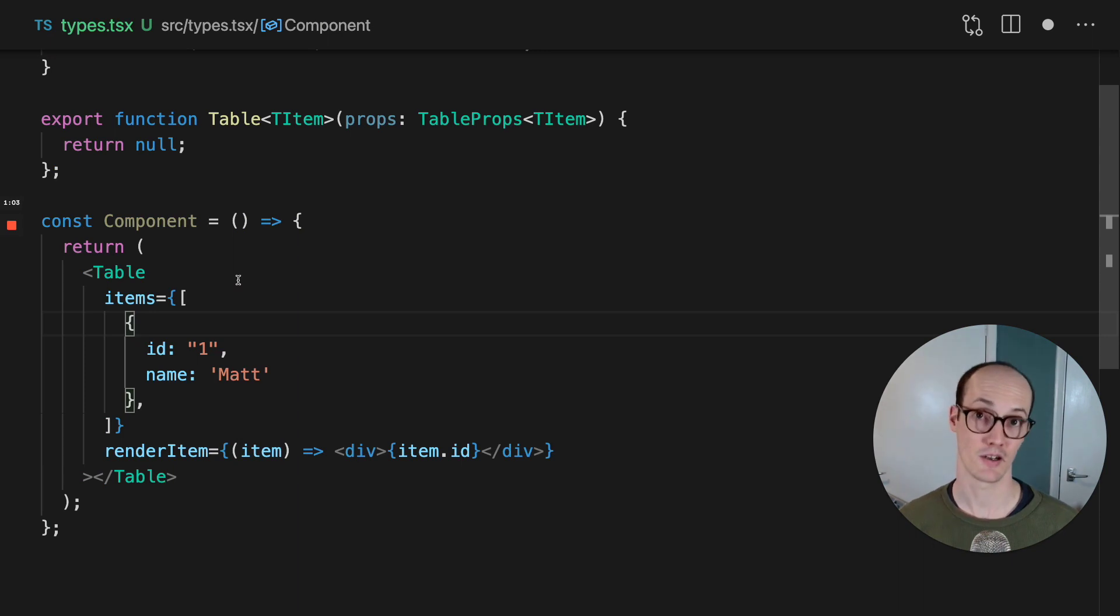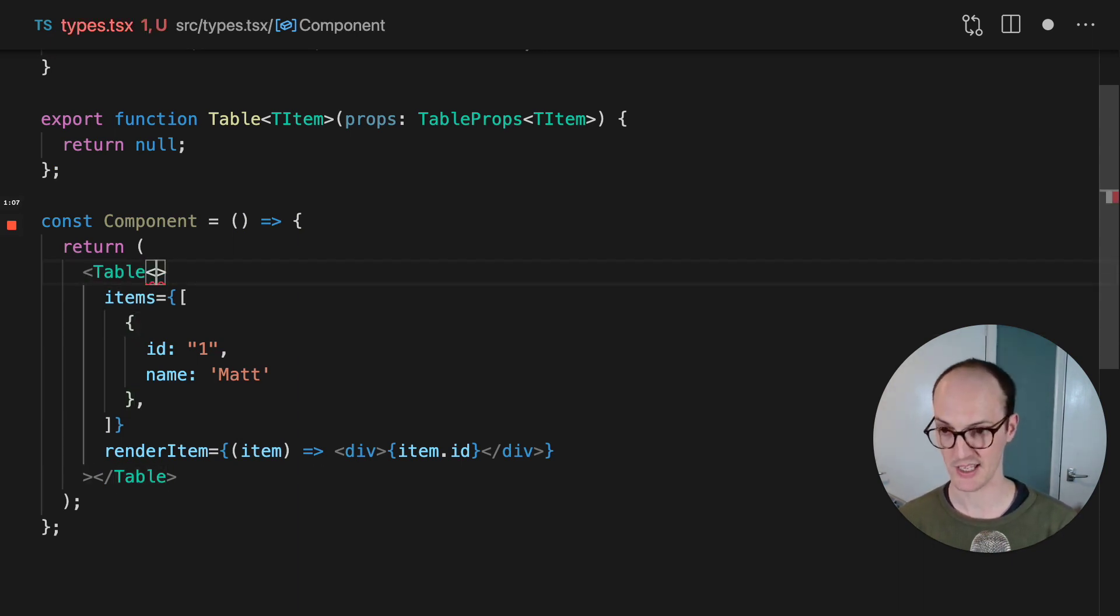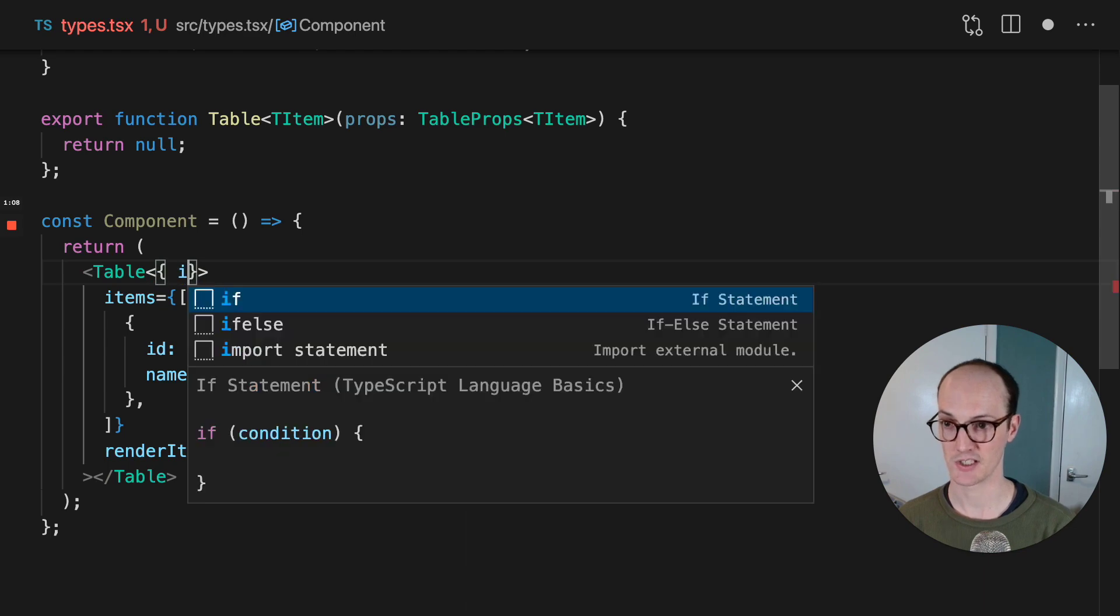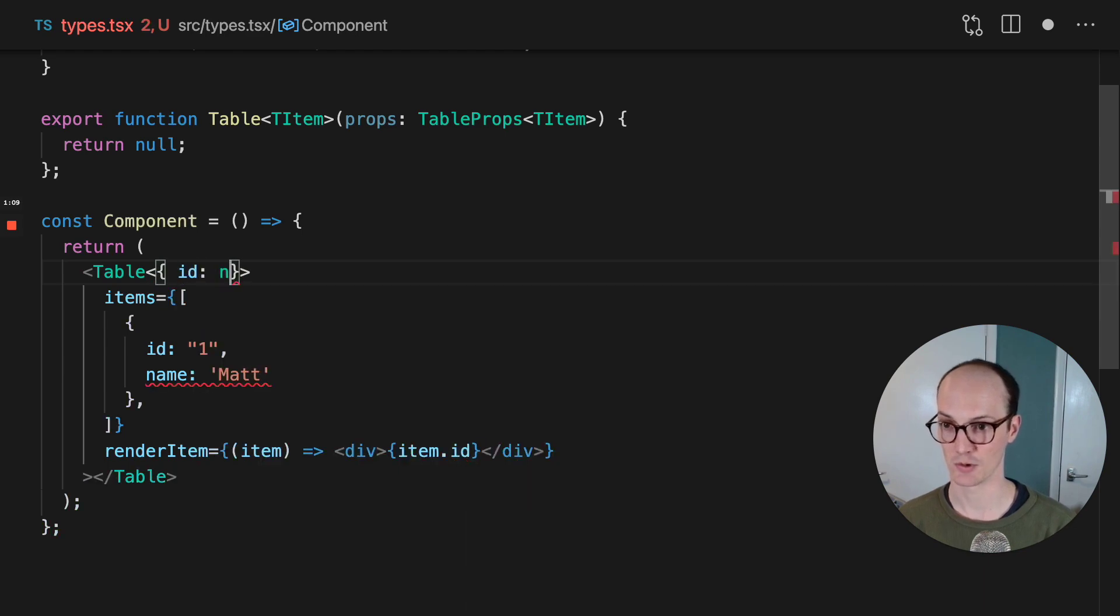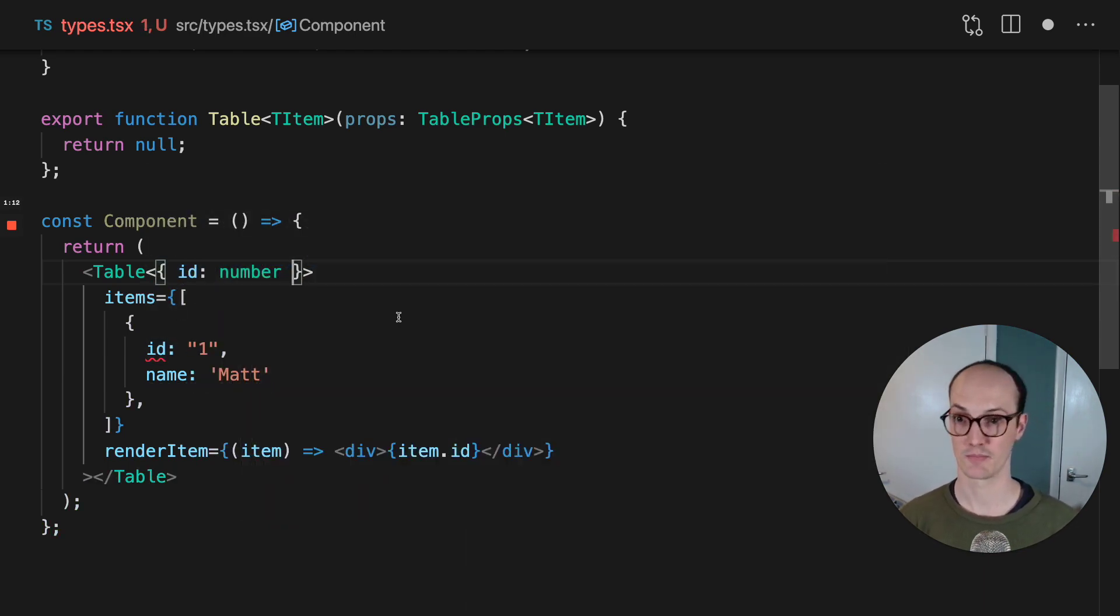And if we ever want to pass the generic manually and specify it, then we can pass it here. So we can say ID equals a number for instance. And now this will error because it's not passing that.